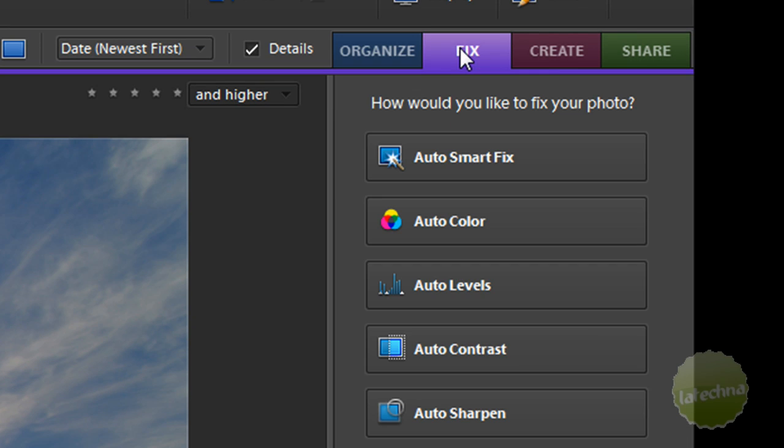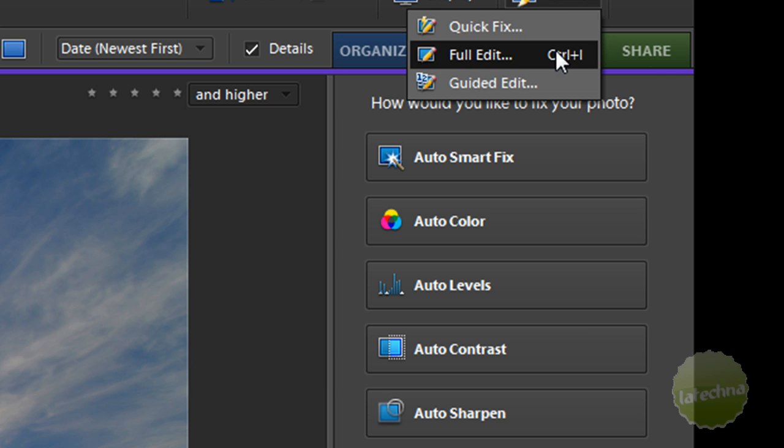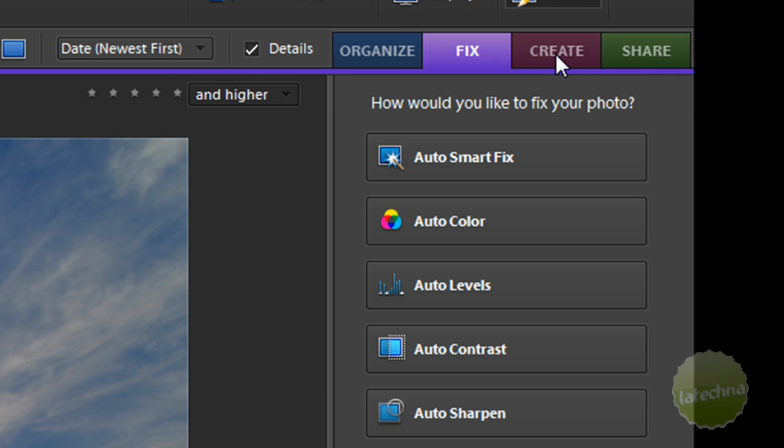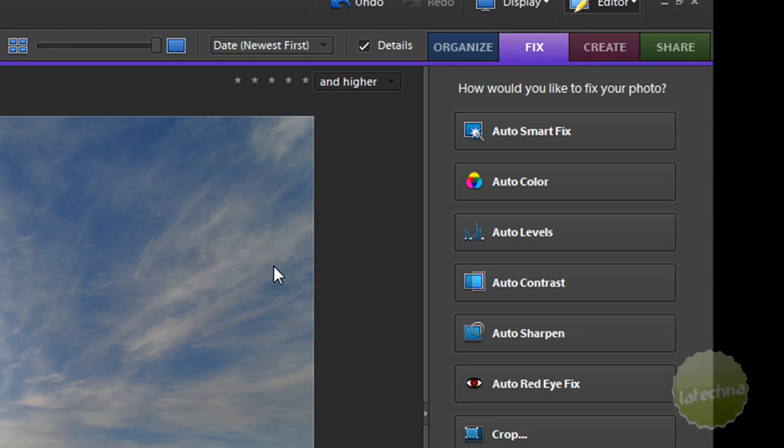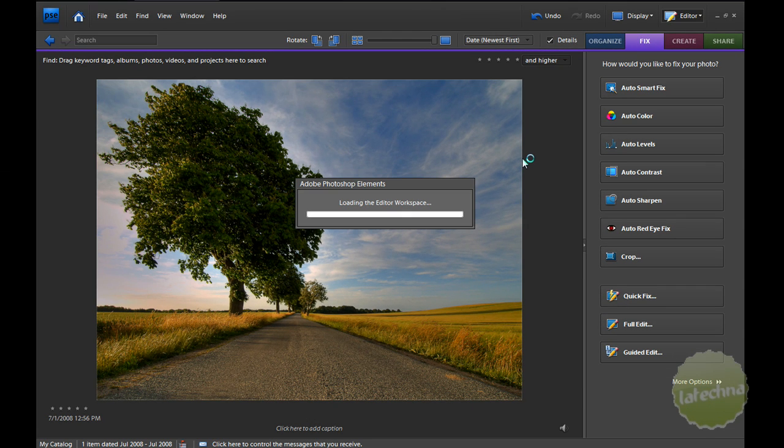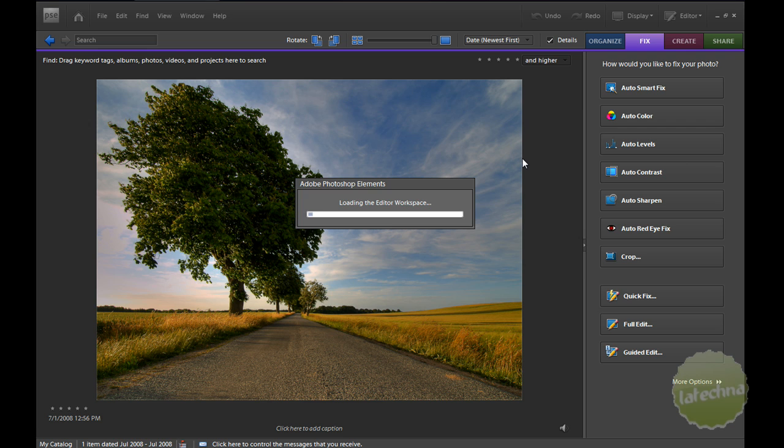The next one is the Fix button, which allows you to simply just click a button, and it will auto-fix it for you. You can also go to the Editor, you can go to a Full Edit, and that will pull open the Full Editor workspace, which is a lot more like Photoshop. I'll show you here in a second.